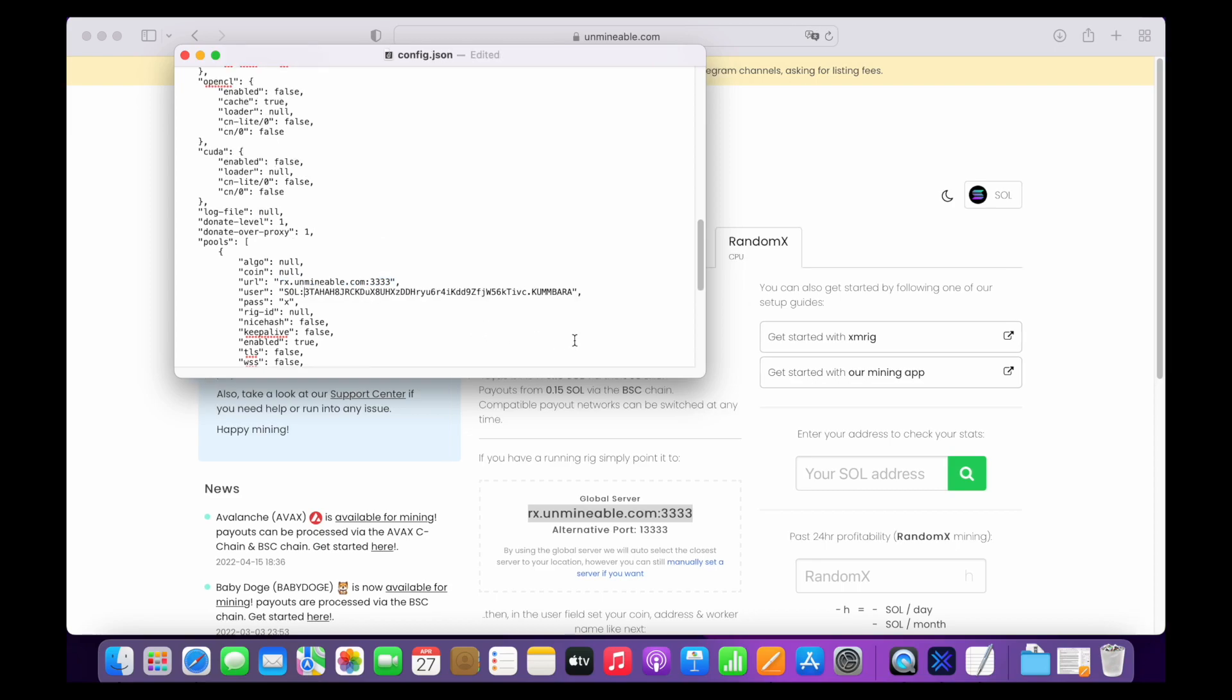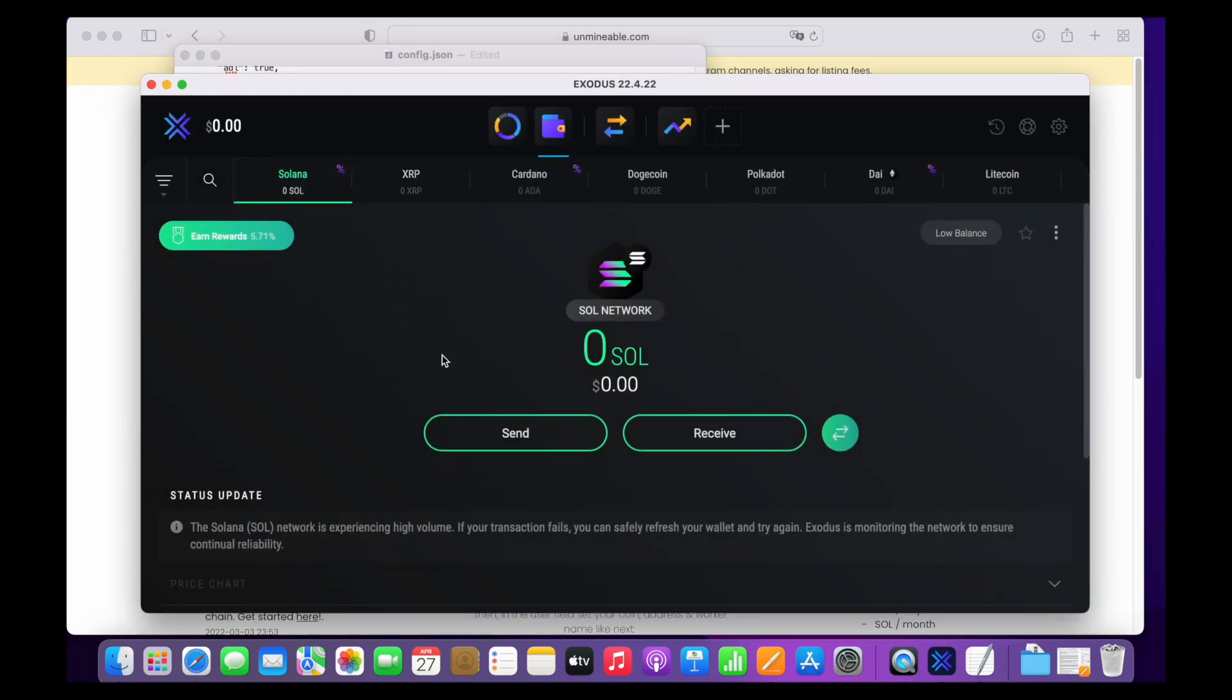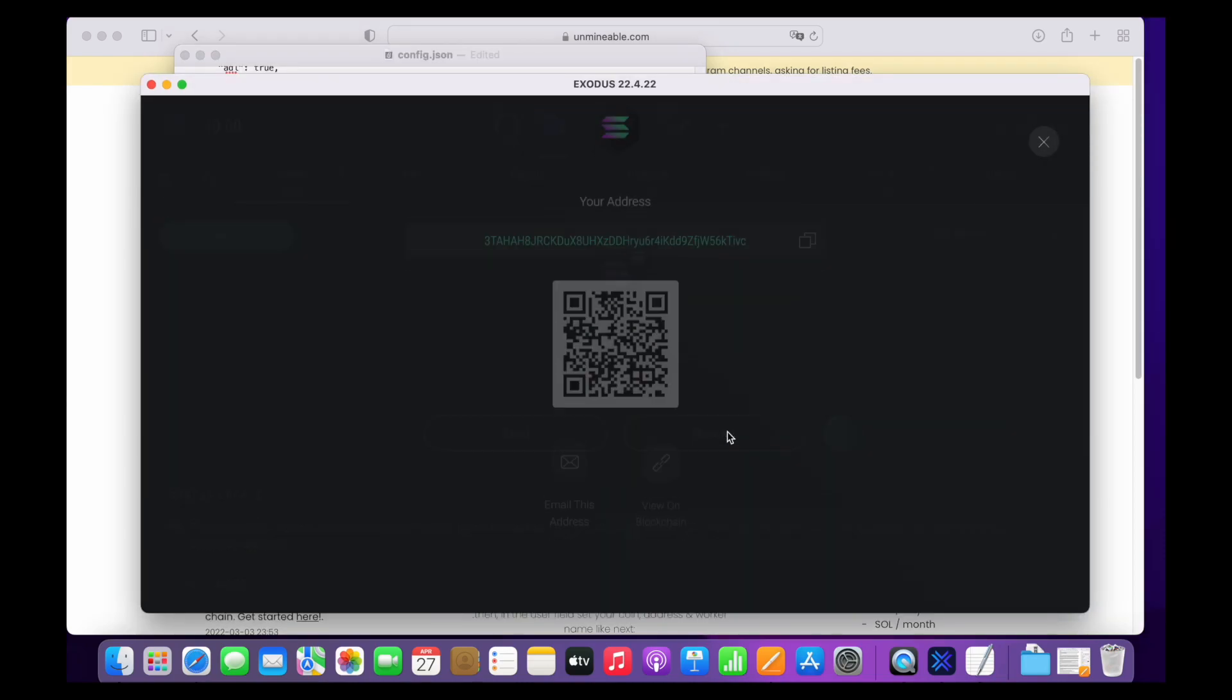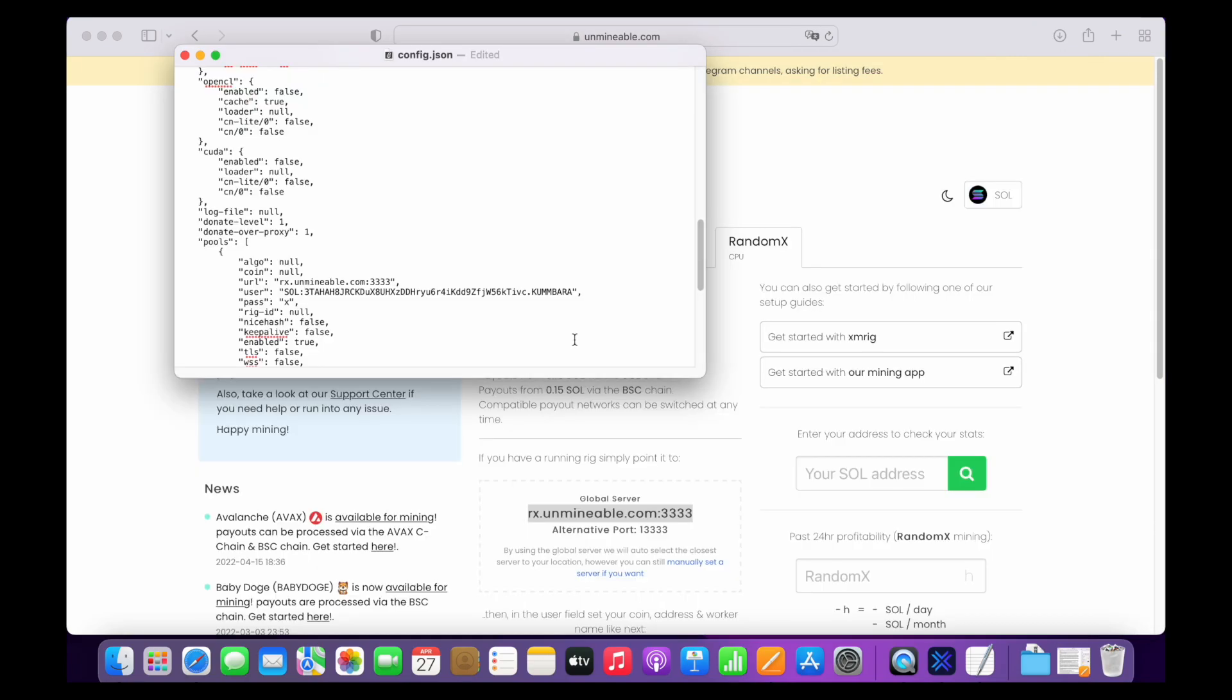You can find your wallet address on the Exodus wallet app by searching for Solana and clicking on the receive button. Put a dot next to your wallet address in the config.json file and put a nickname. Save the file before quitting the text edit app.